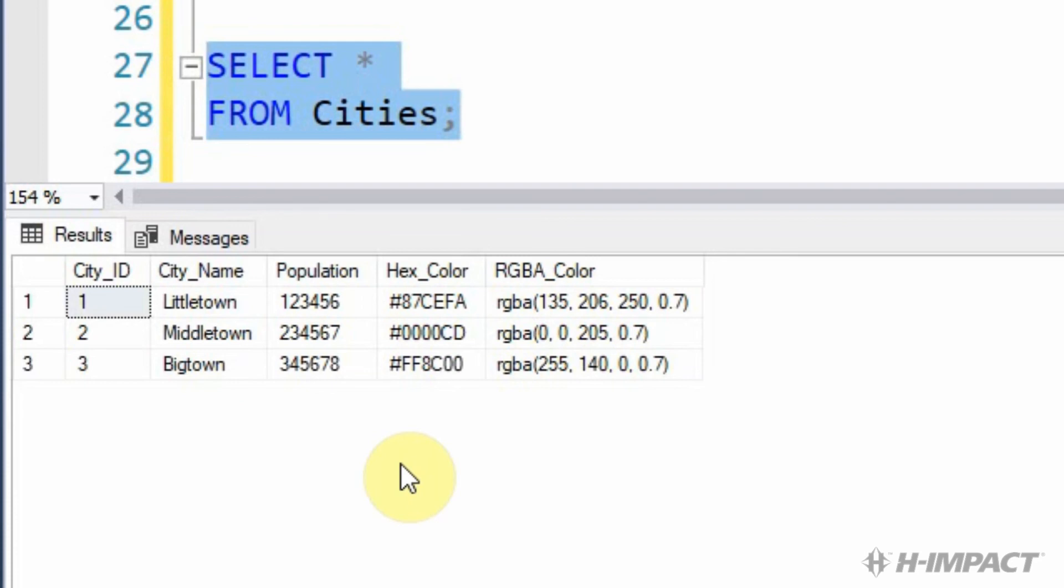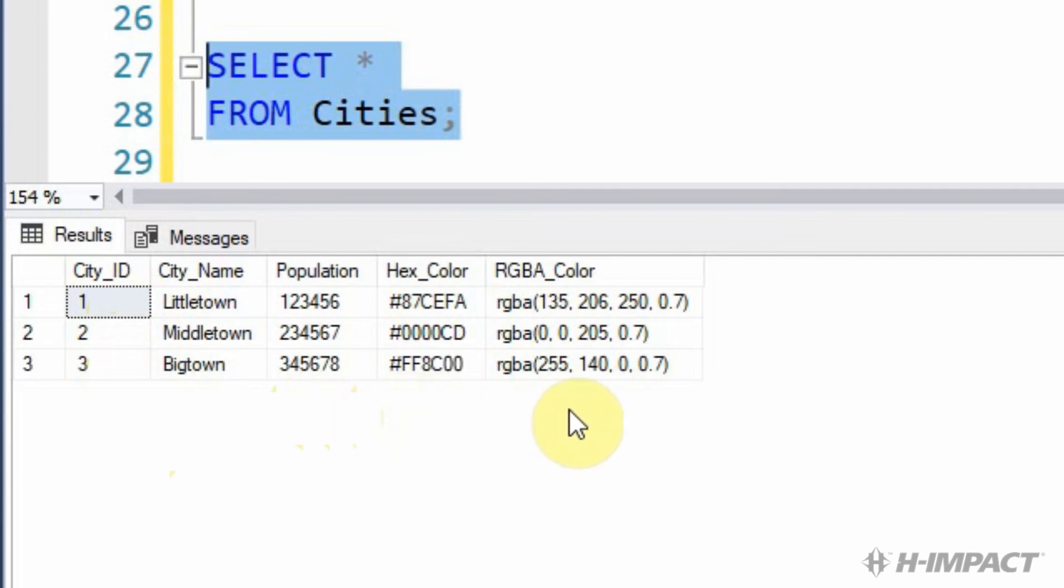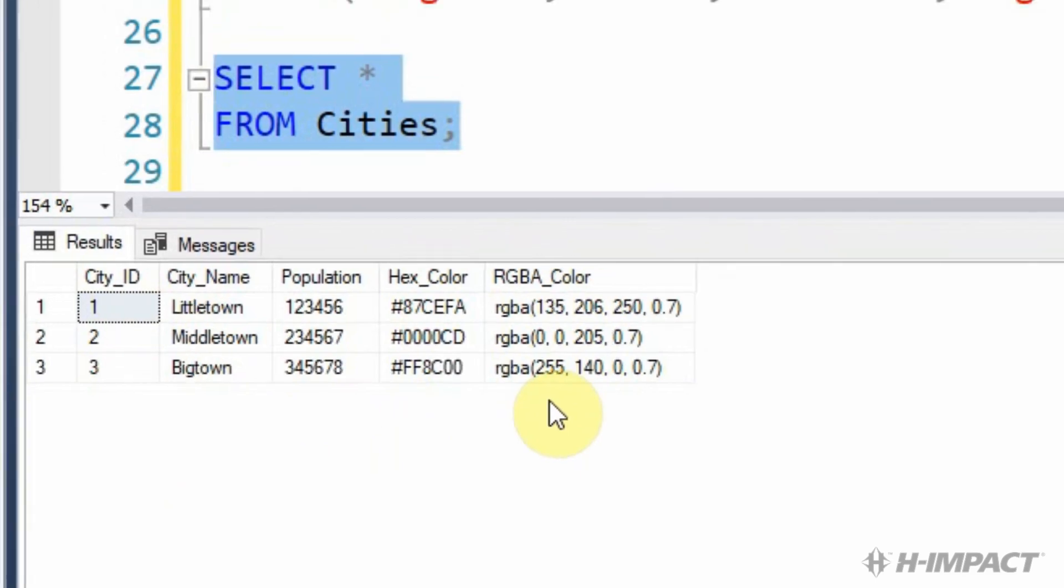We now have three rows that have been added to our cities table. With the first field being an auto-generated number, it was set to identity, remember? So every row that's added to the table gets a new ID. City name looks good. Population values match. And the hex colors and RGBA colors look great too. That's all of it.